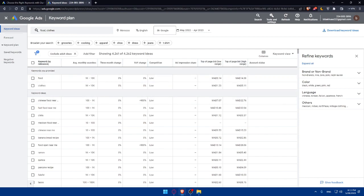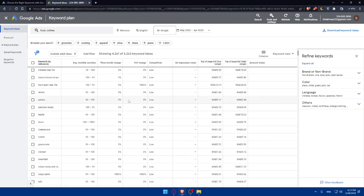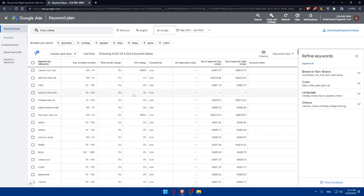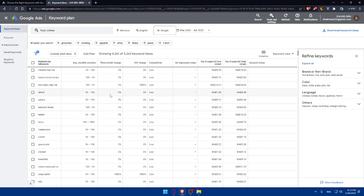You can simply do search volume and competition analysis. Once your keyword research tool and niche in mind, you can start analyzing search volume and competition for relevant keywords. Look for keywords with decent search volume that indicates a high level of user interest. However, keep in mind that high search volume often means high competition as well. Make sure to find the balance between search volume and competition.